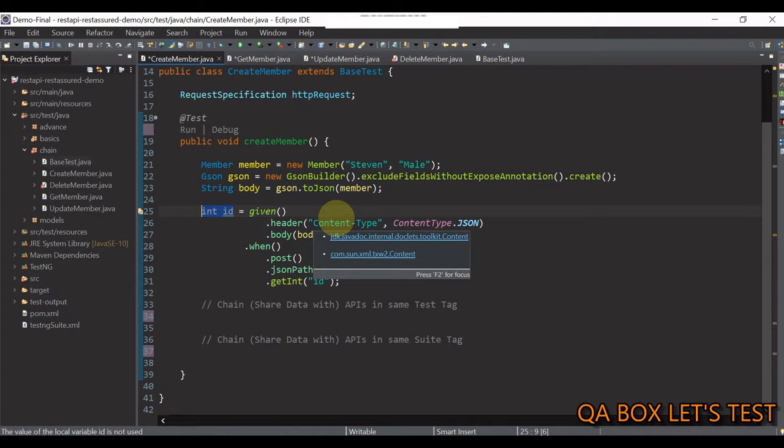This interface defines a test context that contains all the information for a given test run. And when I say a test run, it is the test execution.